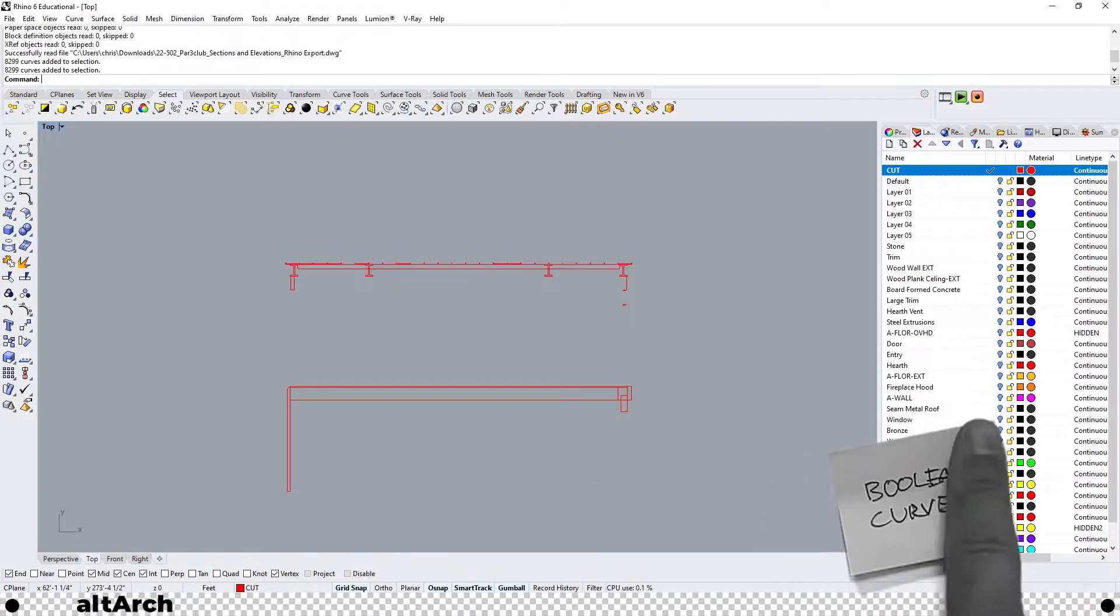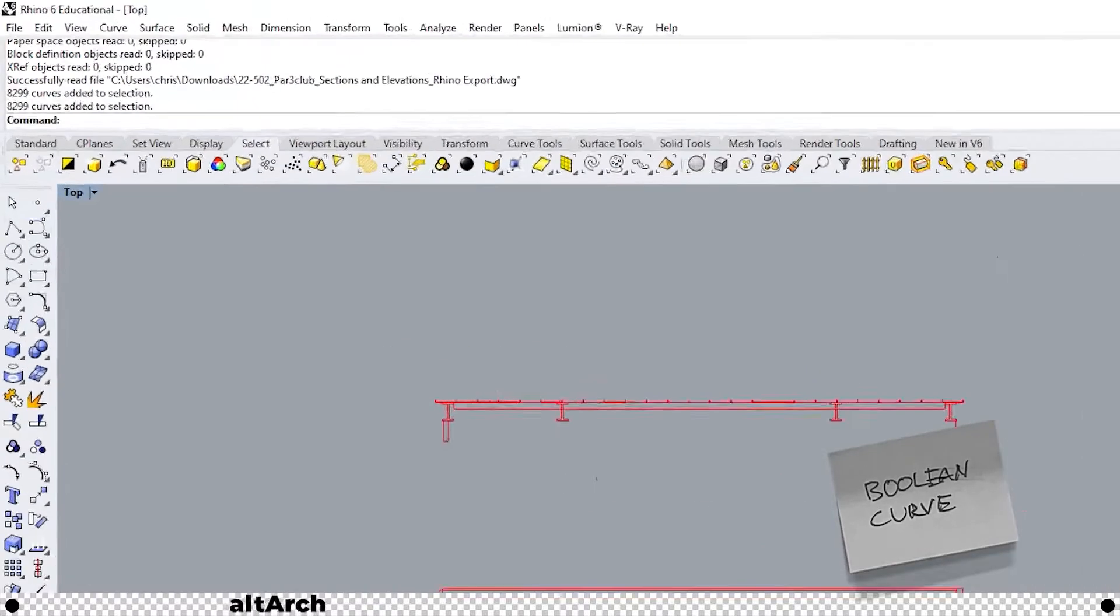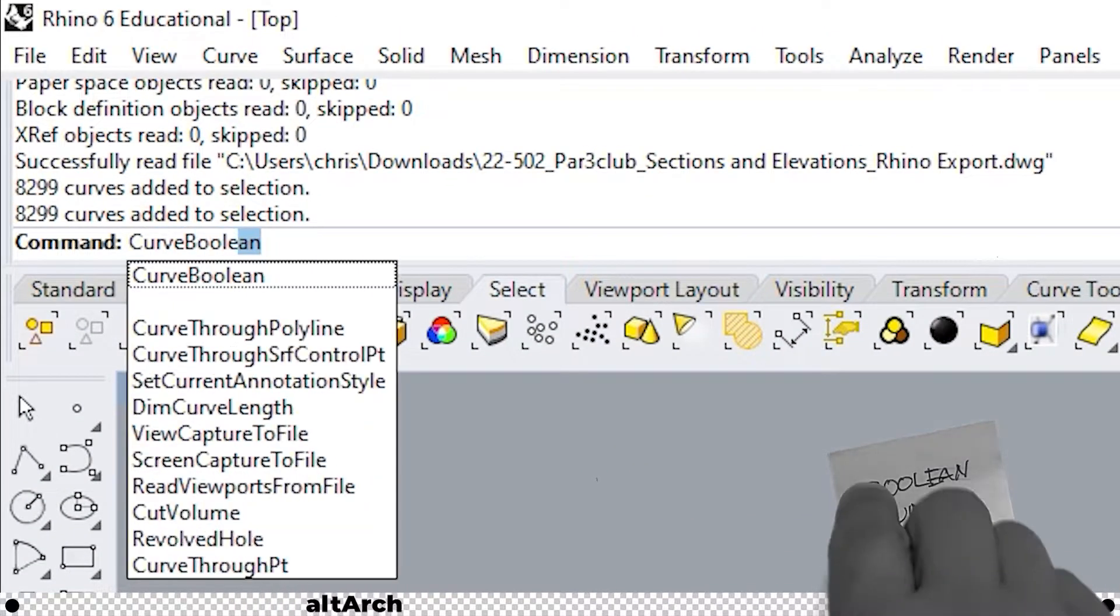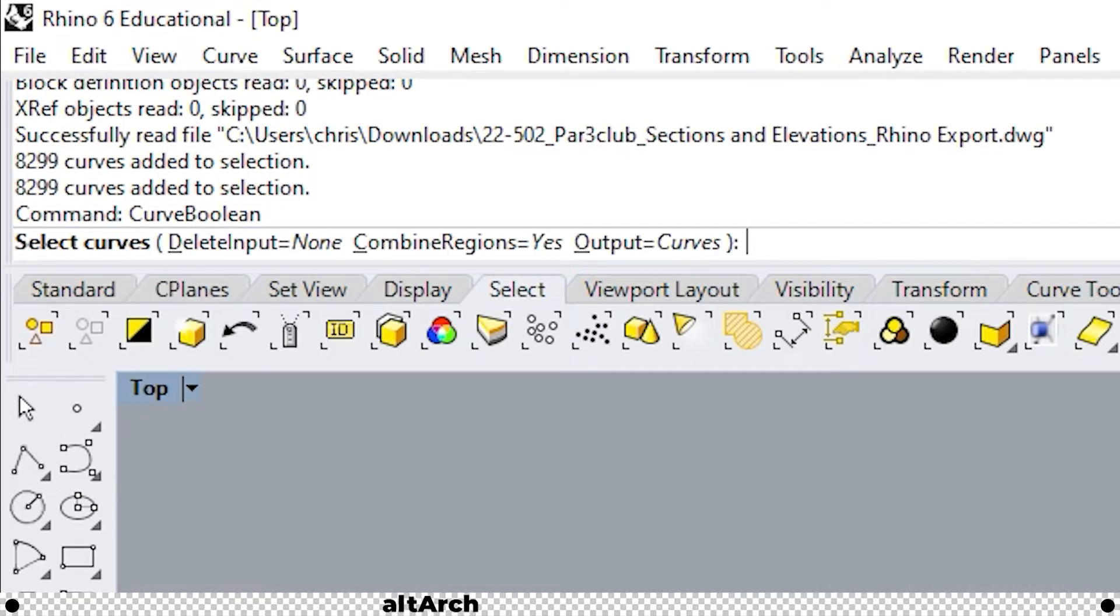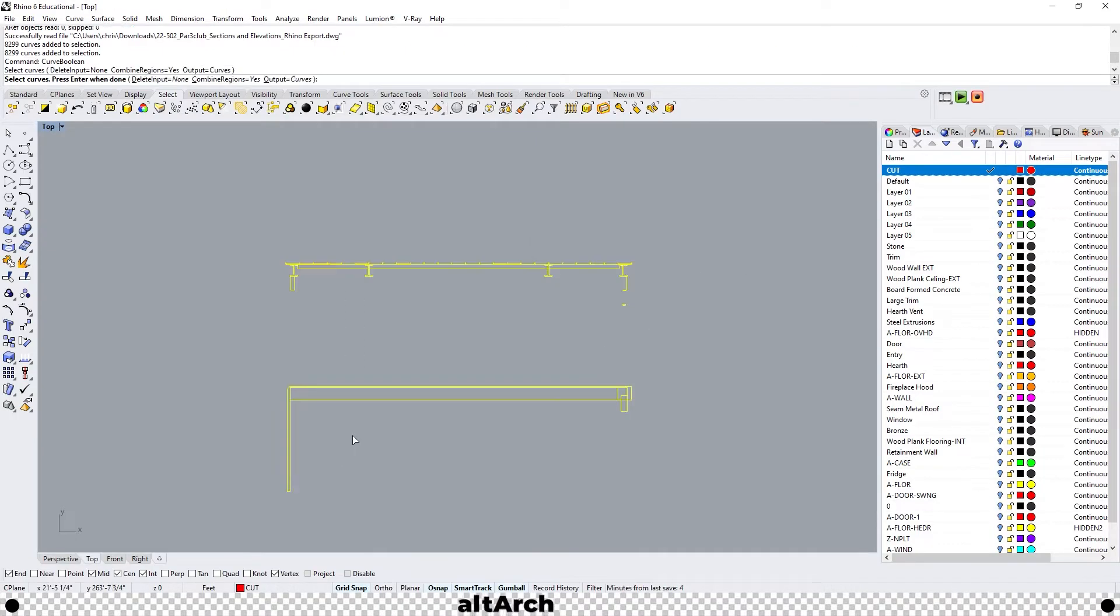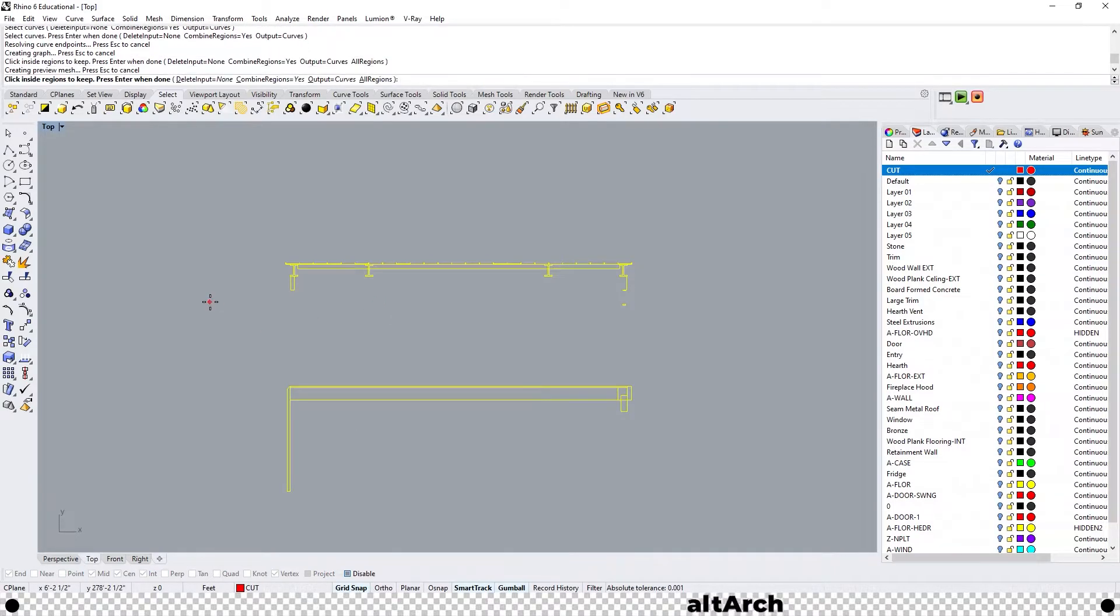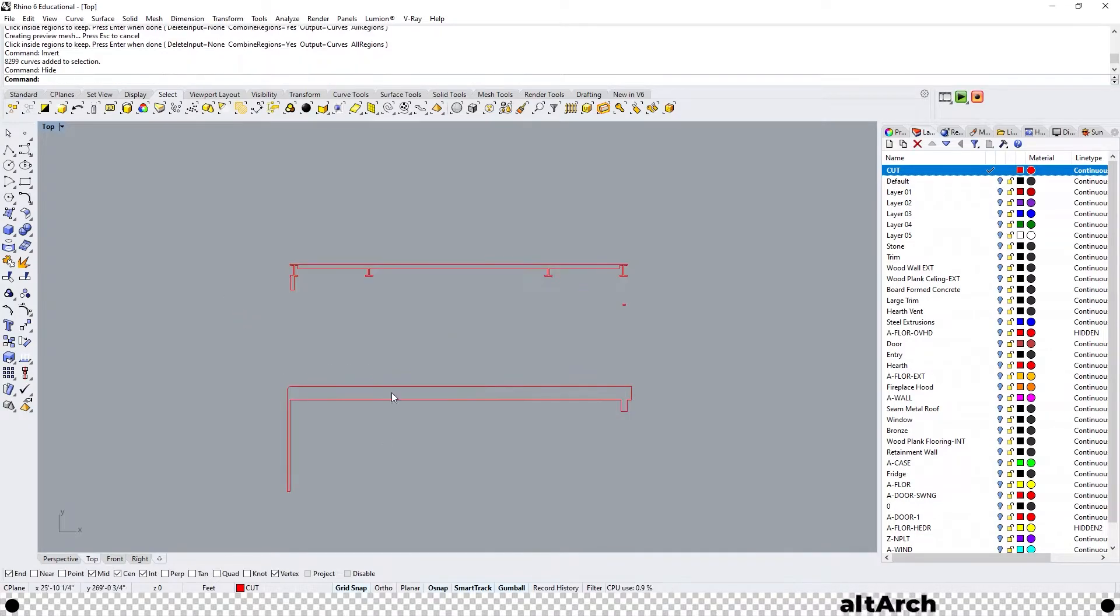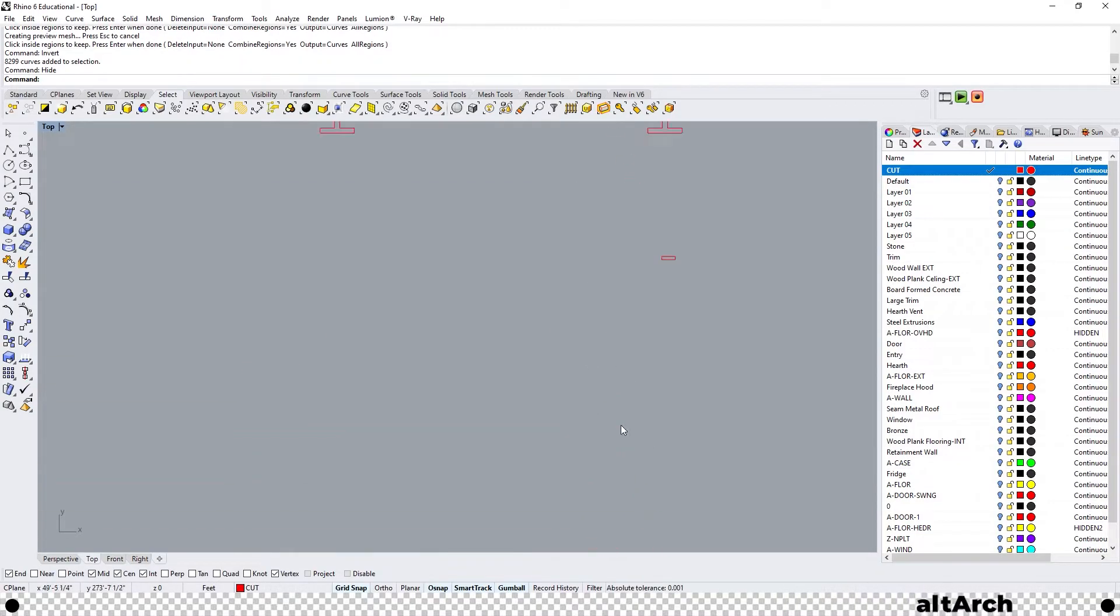One quick and easy way to clean all this up is the curve boolean command. Go ahead and type in curve boolean and press enter. Select all your curves and press enter. Now click inside the regions that you want to keep. I'm just going to click outside all of these and it will outline all of my curves and press enter. You can see that I made an outline of all of my curves.